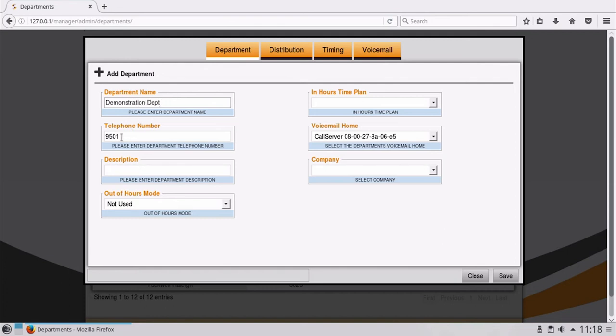You can choose the number or retain the next offered. Then provide a description if required.